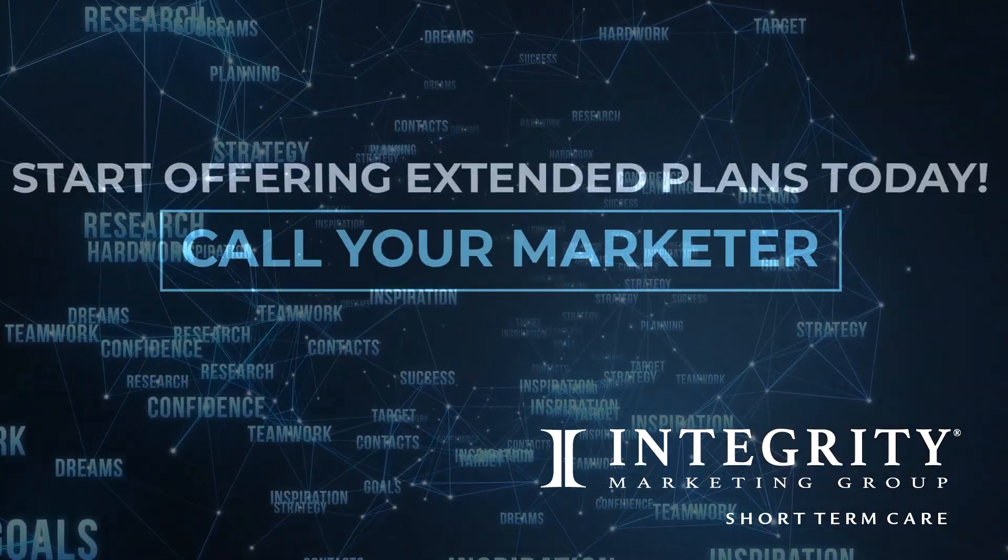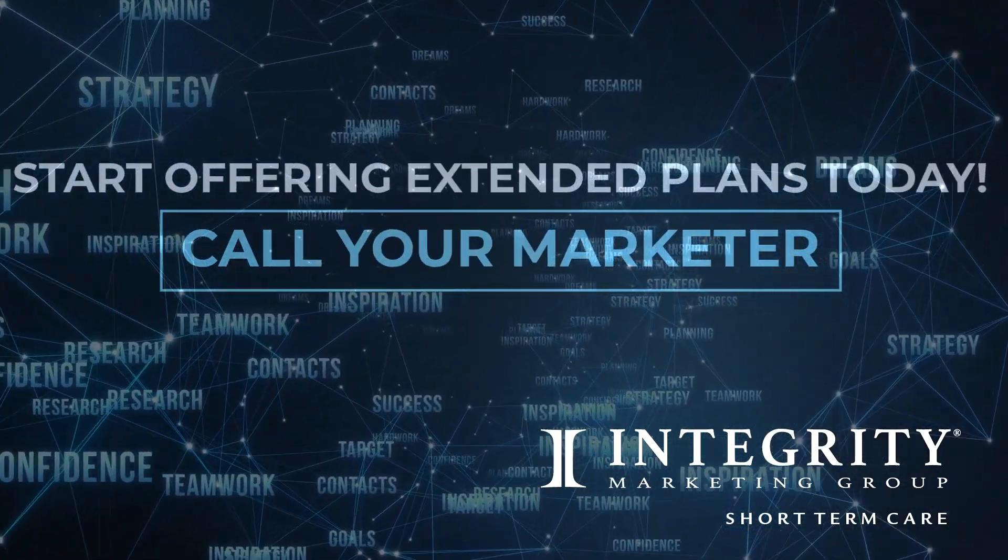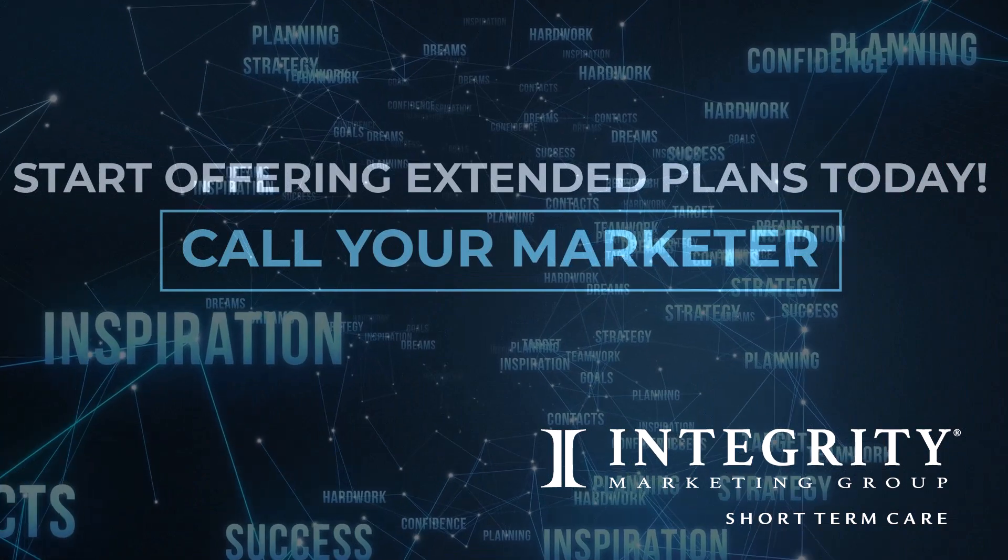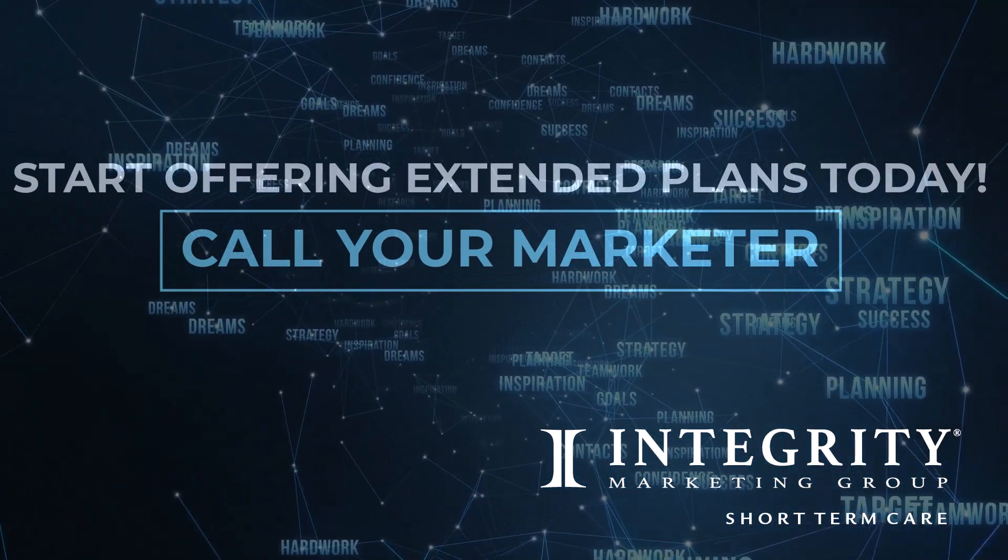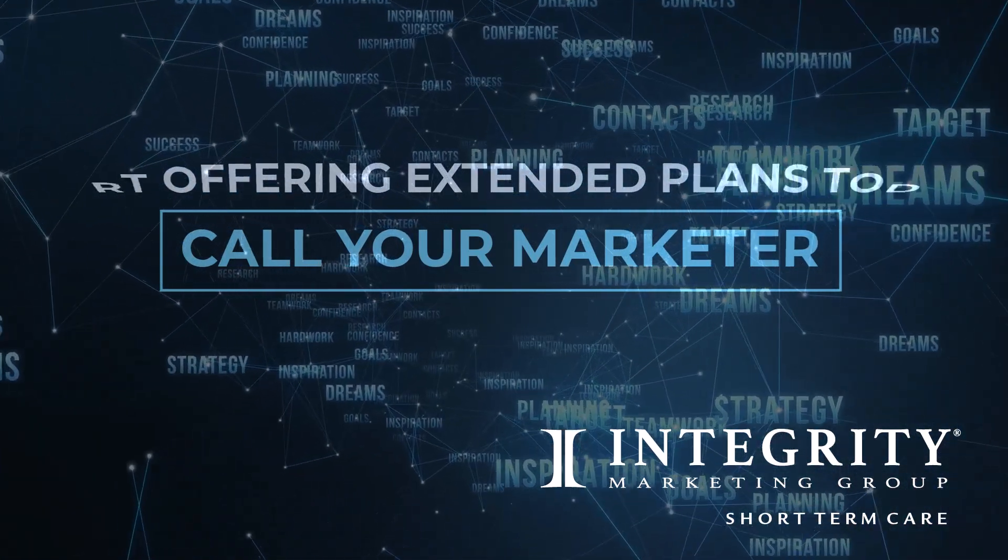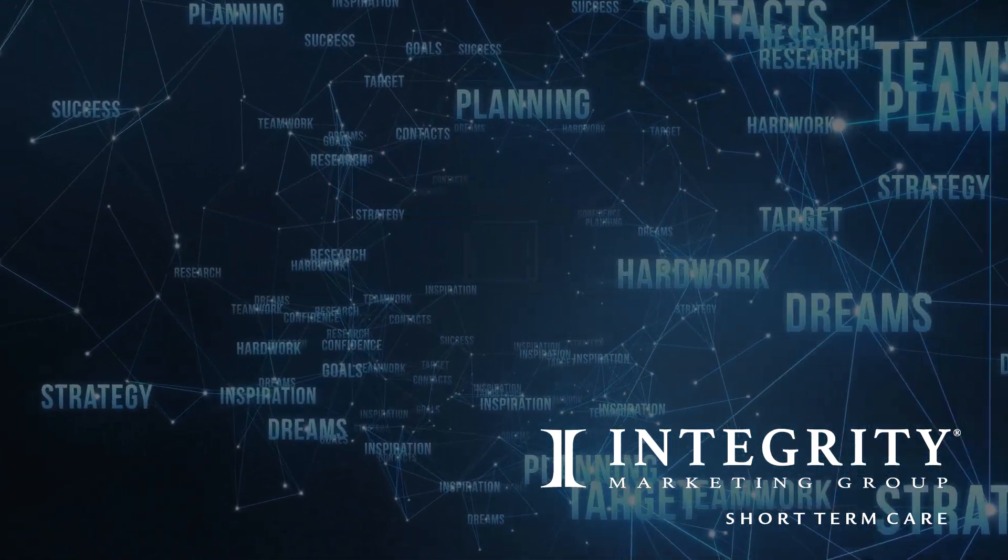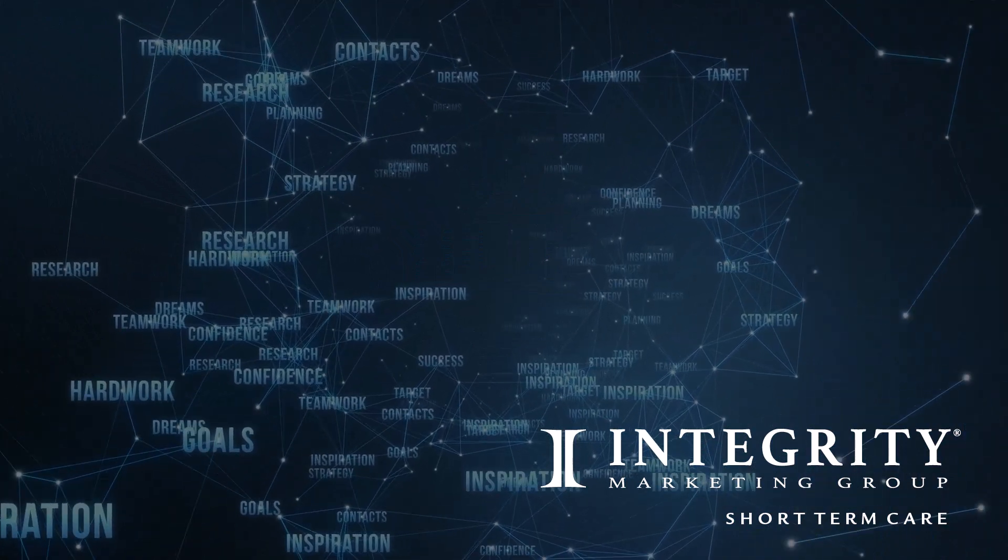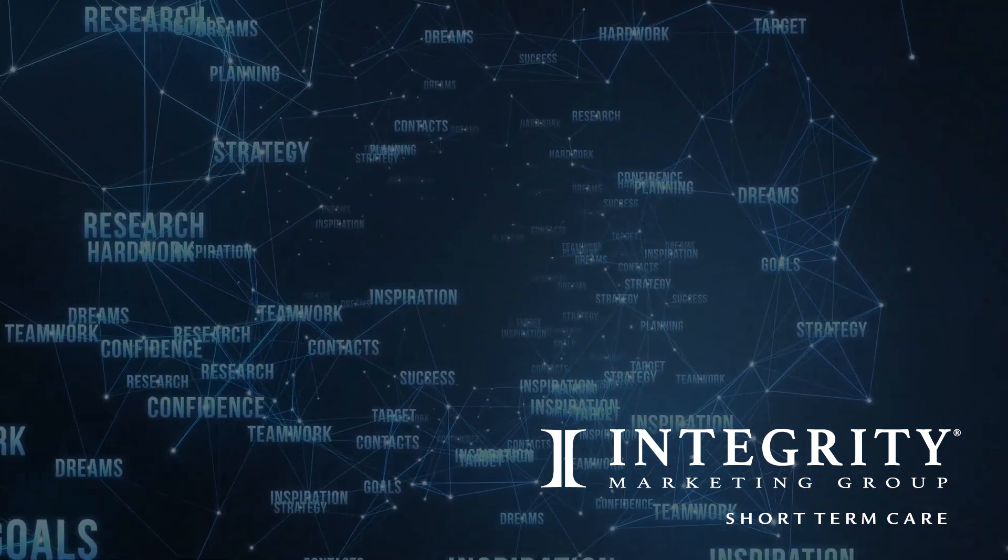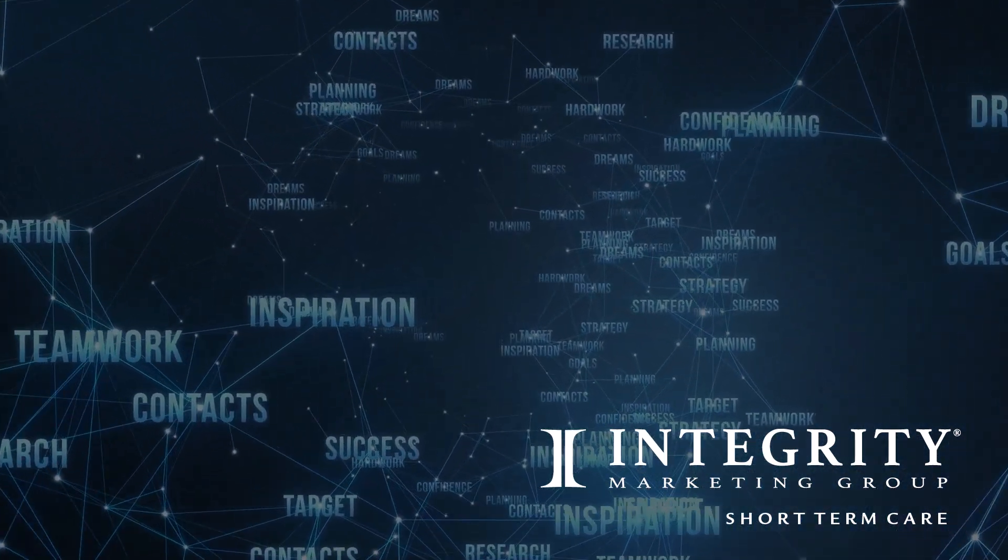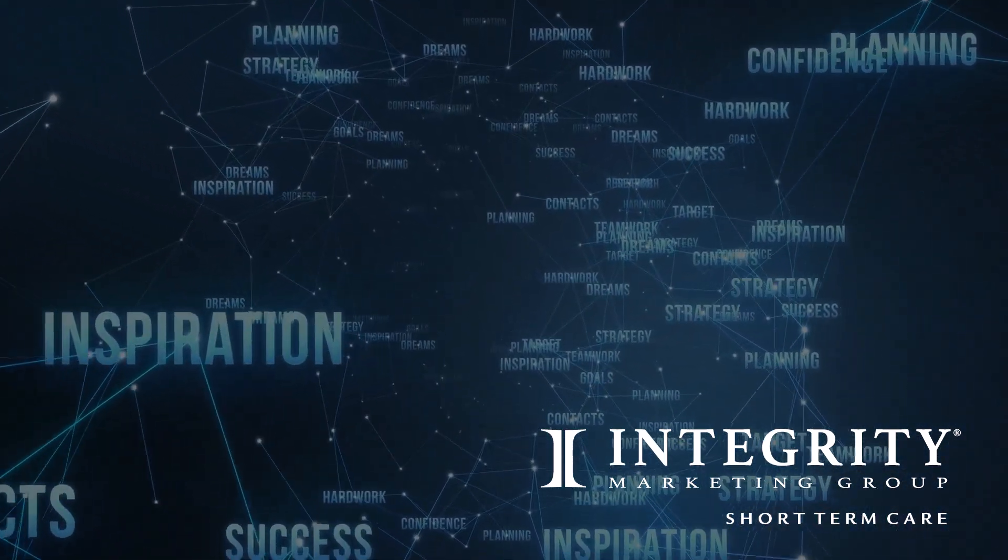You have questions. We have answers. Your clients are looking to help protect them from an unexpected health crisis. So what are you waiting for? Contact your marketer and start offering extended care options today.